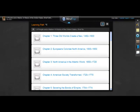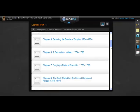Basic Navigation in MindTap. In this video, we'll show you how to navigate around your MindTap. This is your learning path with learning units on it. You can scroll and see more learning units.